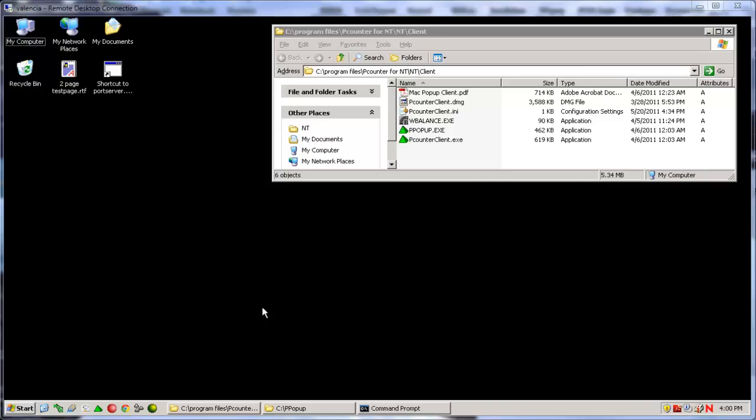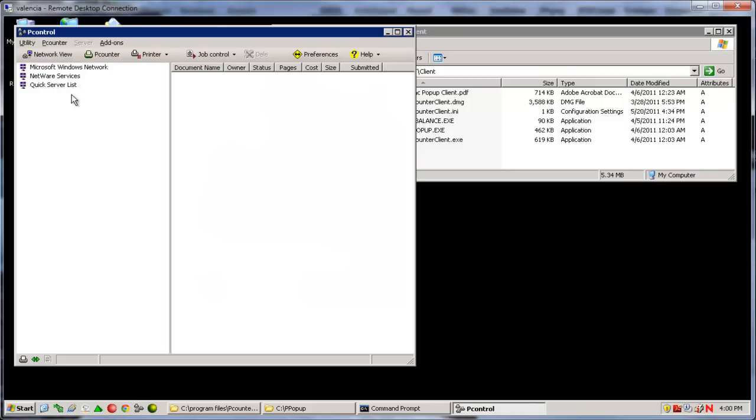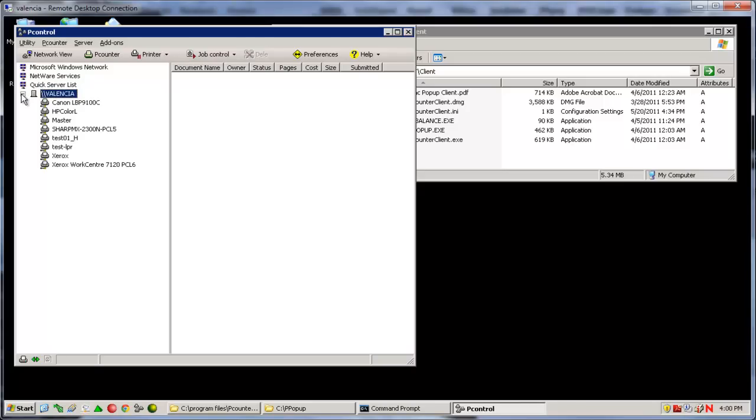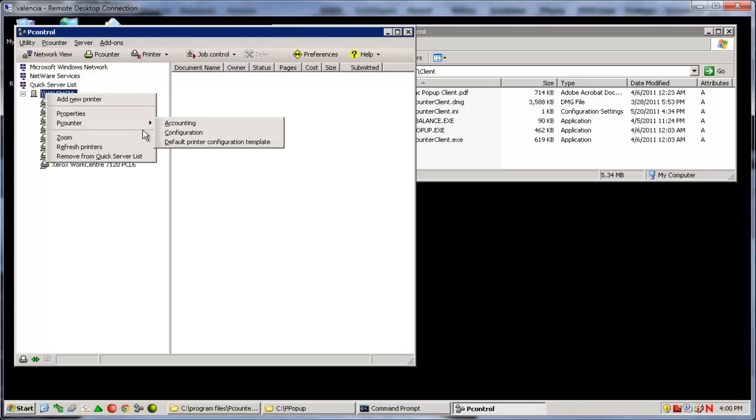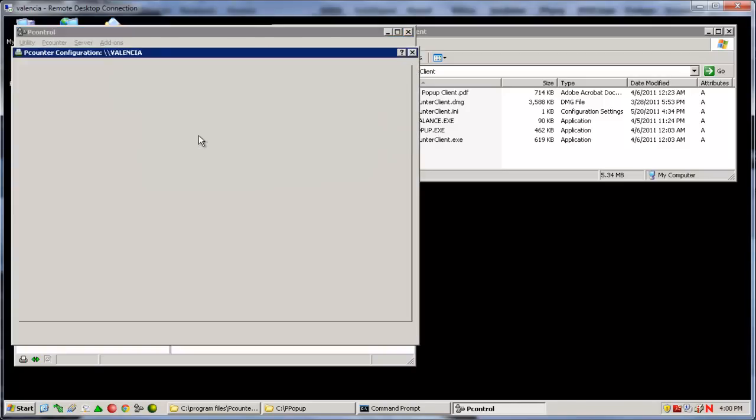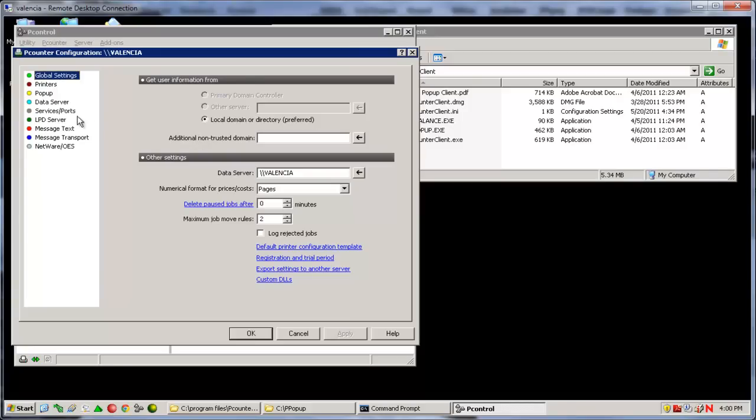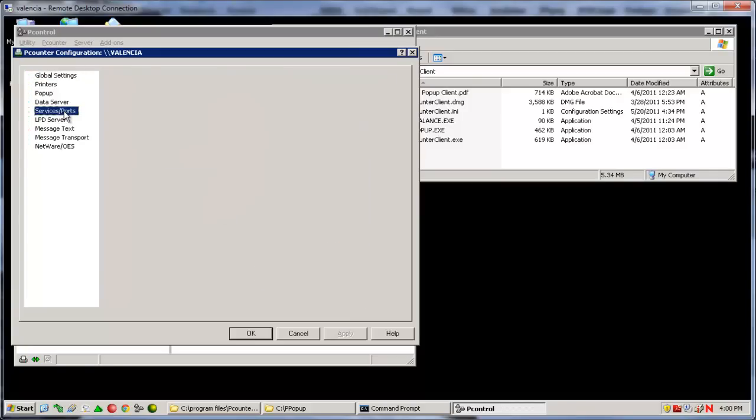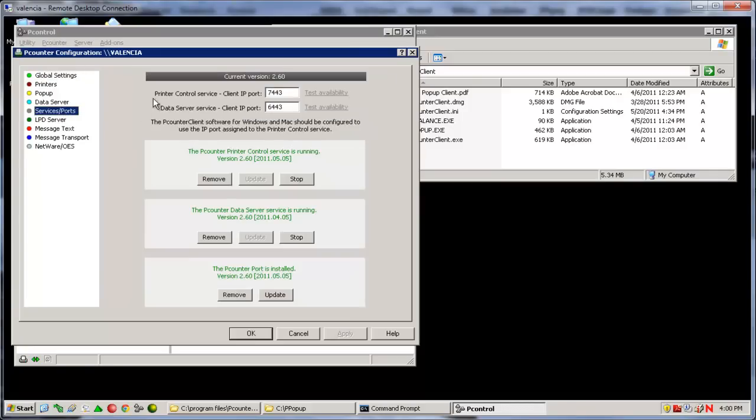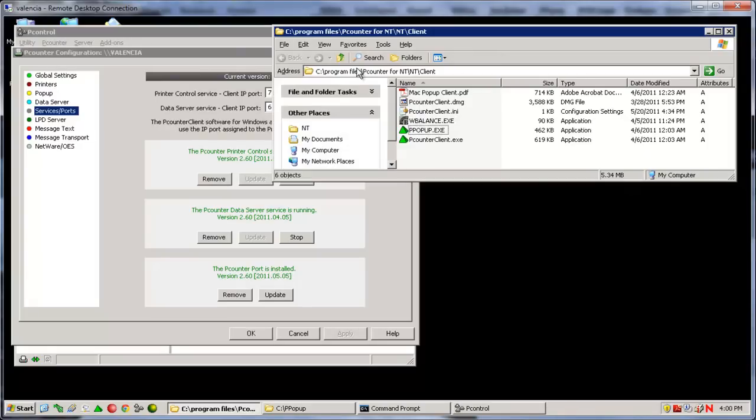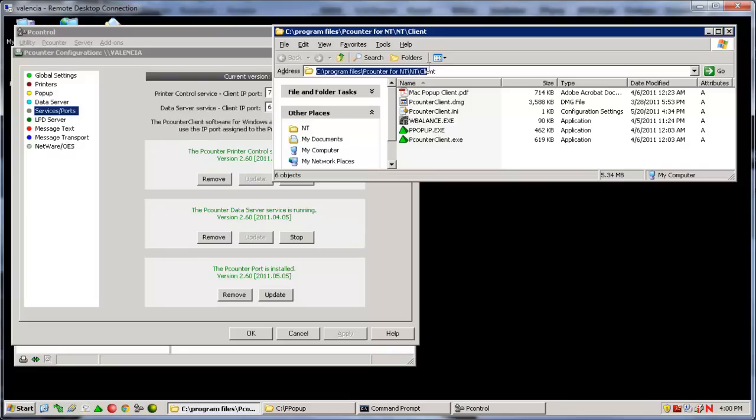With P-Counter for Windows version 2.60 and newer, the P-Counter pop-up clients have changed considerably. Additionally, the ProWeb services that previously ran in IIS have been fully integrated into the P-Counter services. The new clients themselves are located in the P-Counter installation directory on the server at C Program Files P-Counter for NT NT Client.